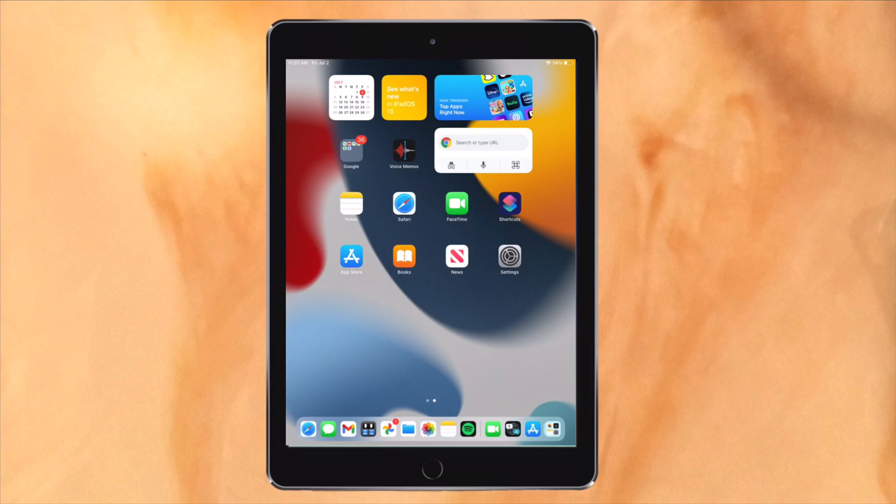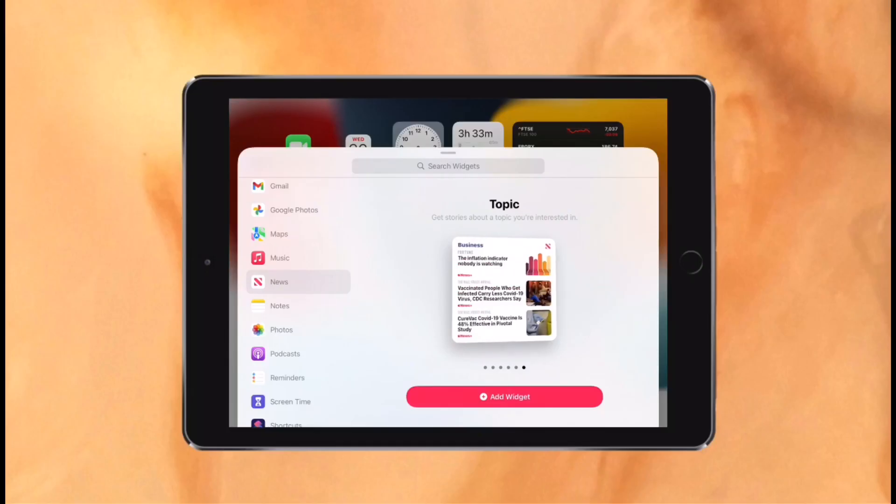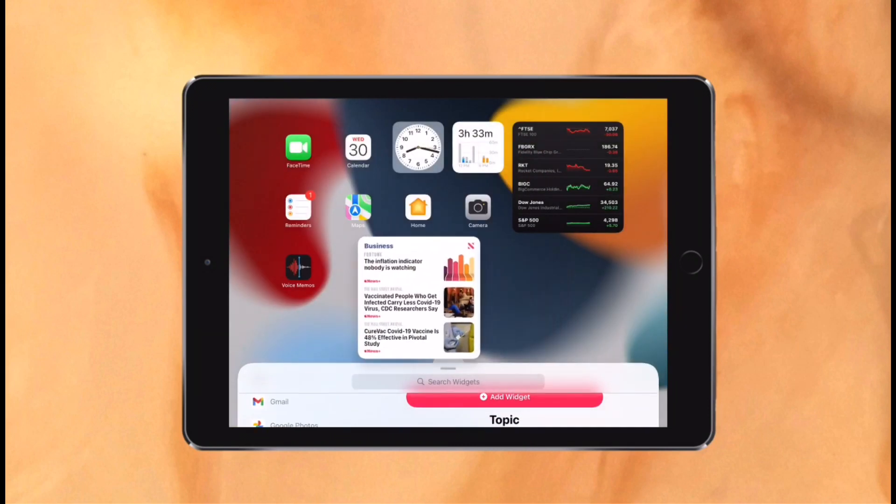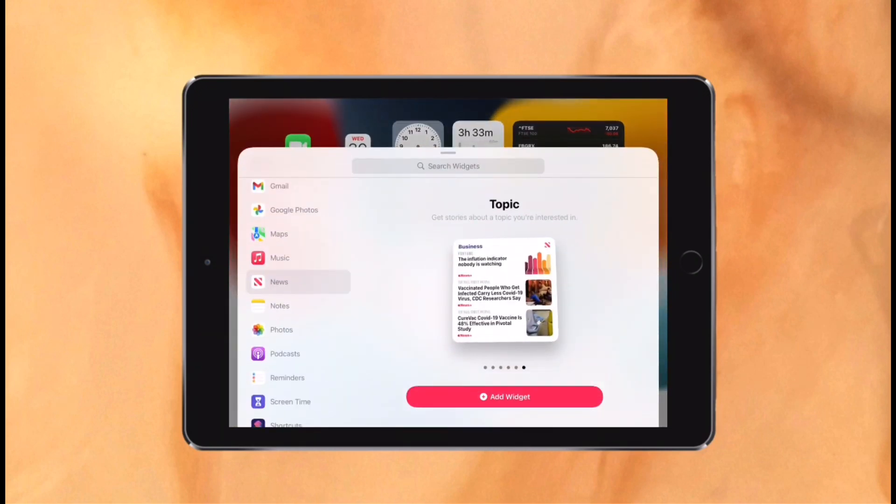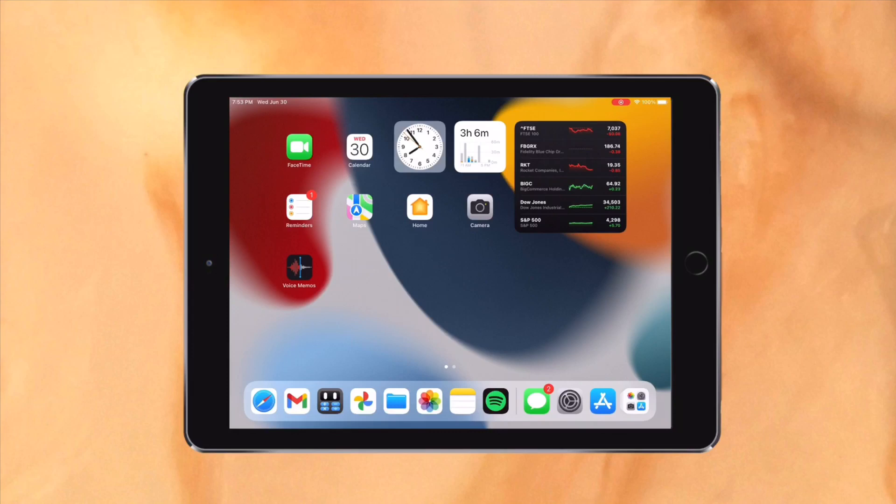While it is a downgrade, I do like the new home screen since I can place widgets on any home screen page, not just the first one which I've been asking for. The great thing though, is this iPad gets these features.